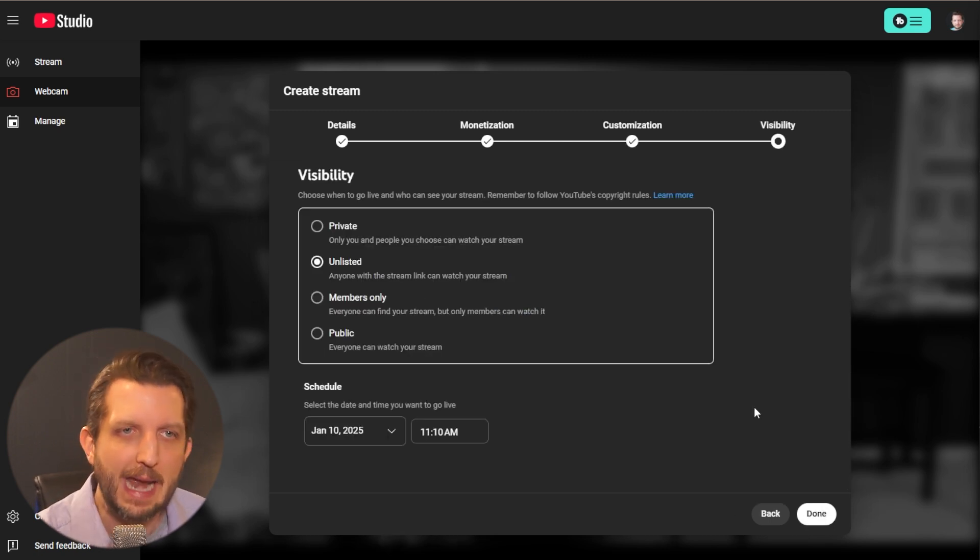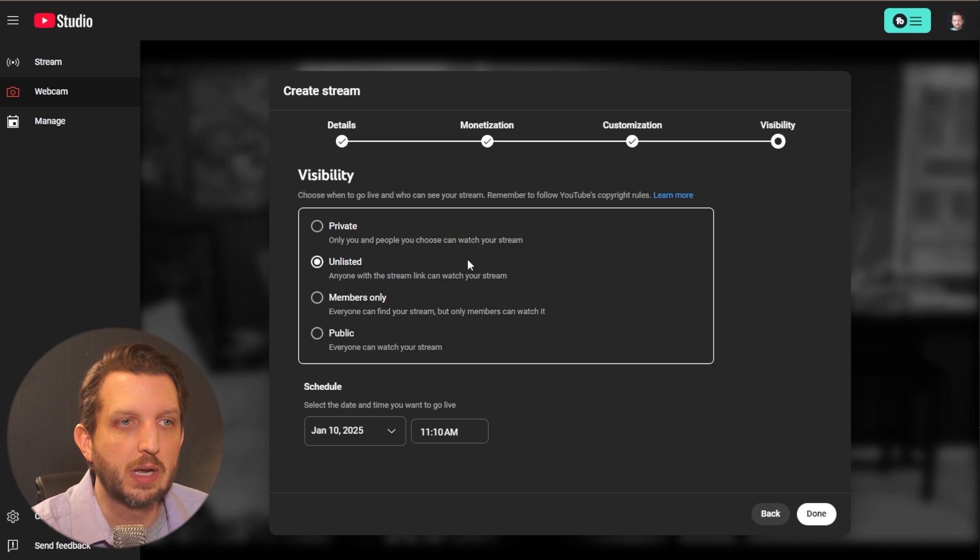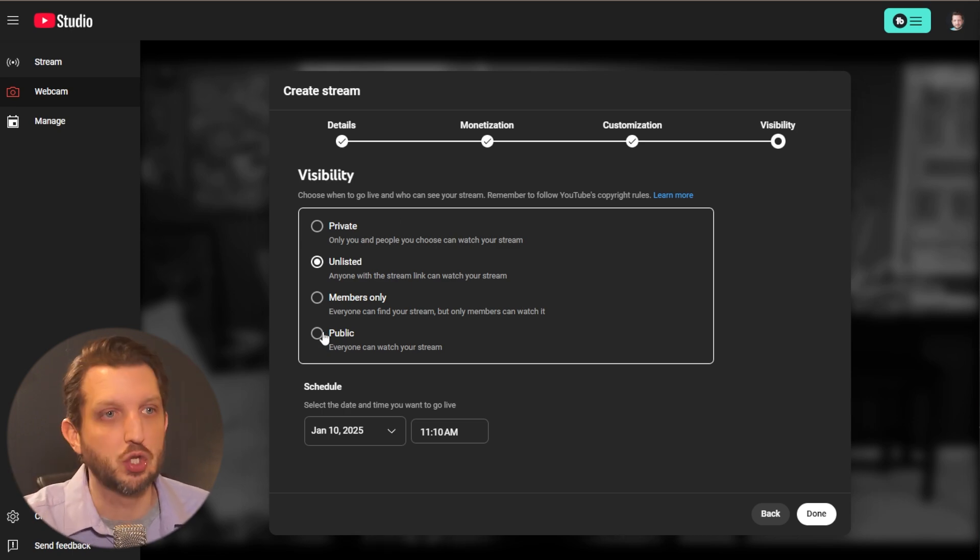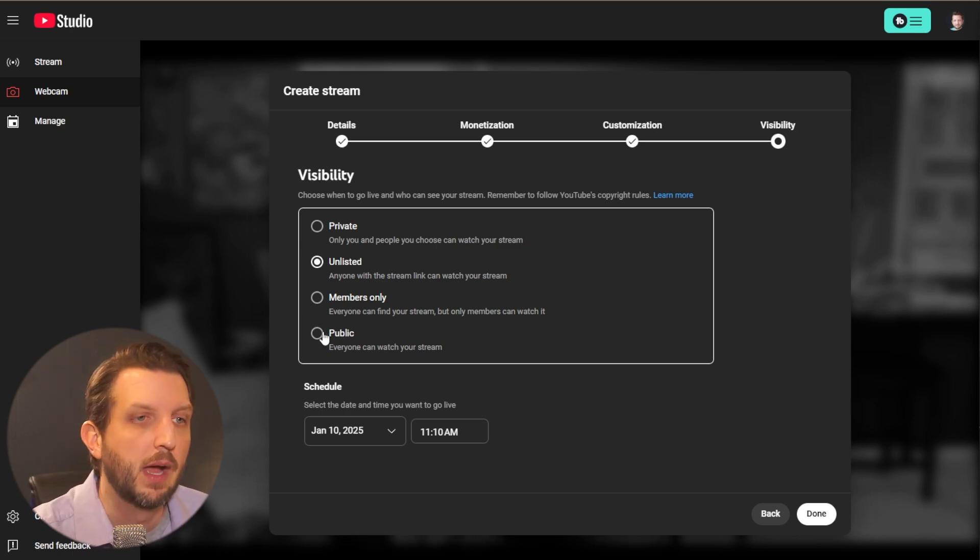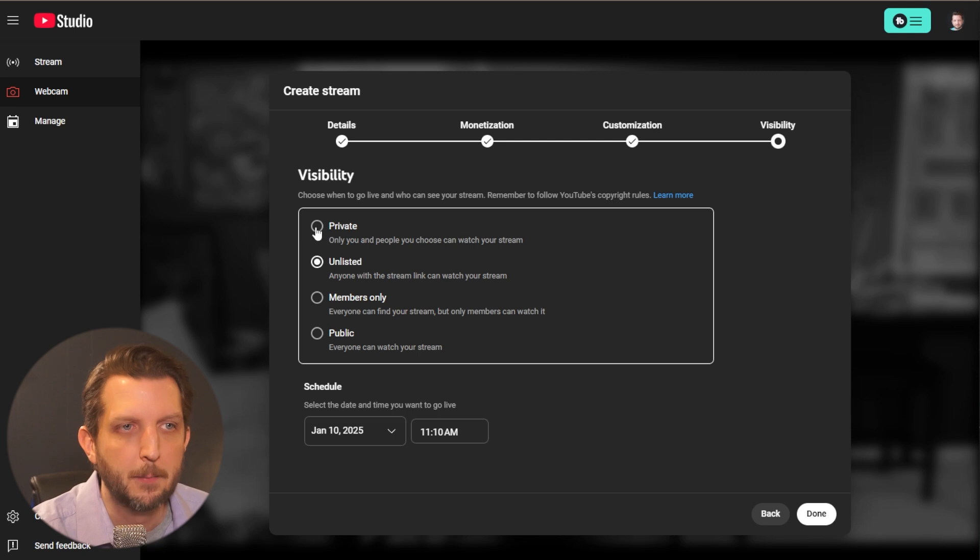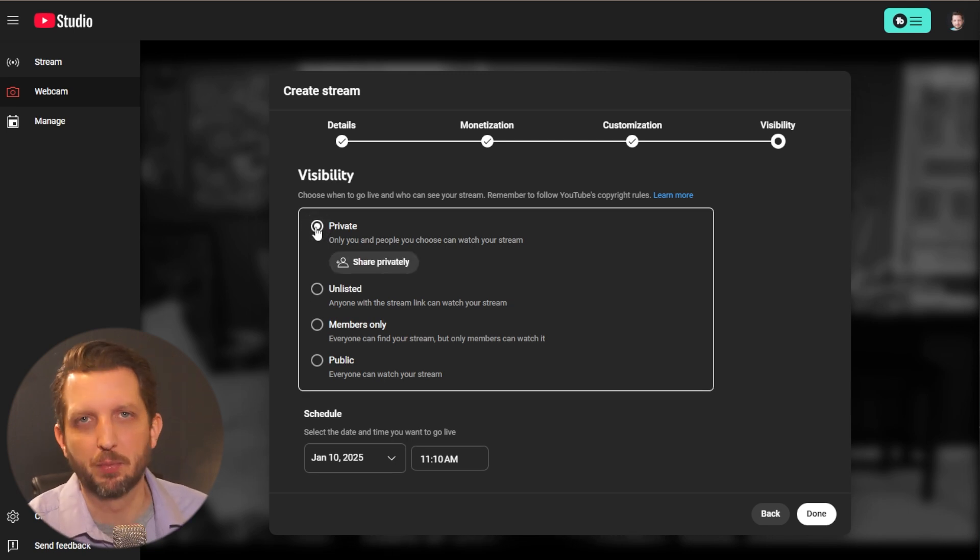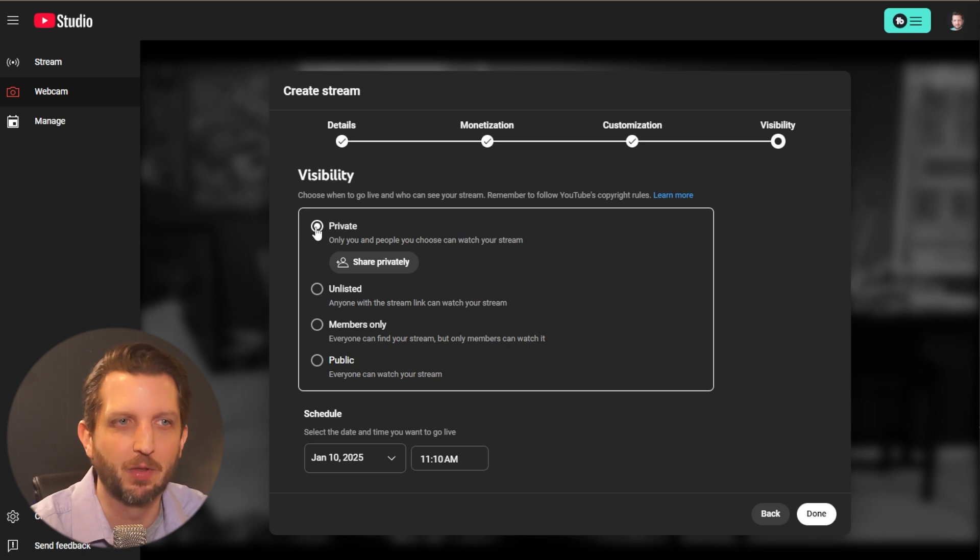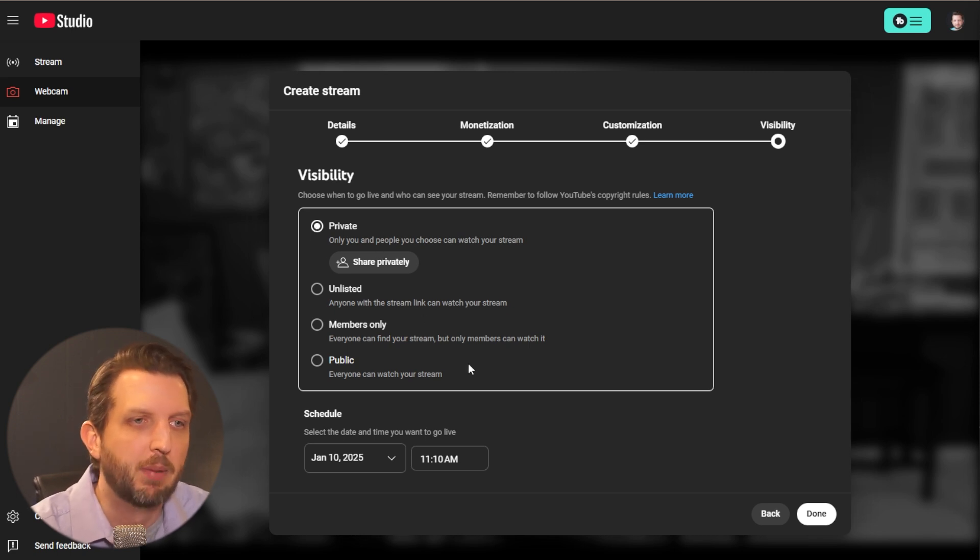And then the next screen, you can make it so that as soon as you click go live, you're live. You can again have members only, unlisted. Now, for example purposes, I'm going to make this private just because I'm going to do a live stream. And I'm just doing this for the example of the video, but I'm going to make that private.